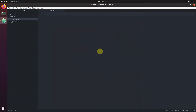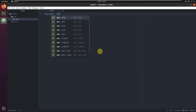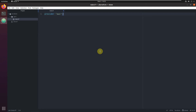Because Terraform works with almost any cloud provider, we need to tell Terraform which provider we're going to work with. So how do we do it? We write provider, in quotes, AWS, and brackets.